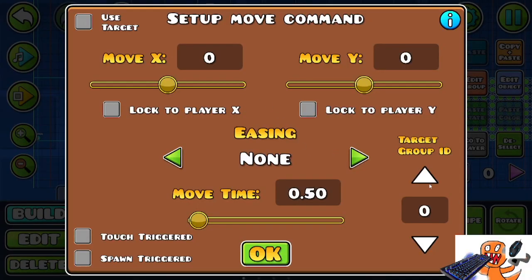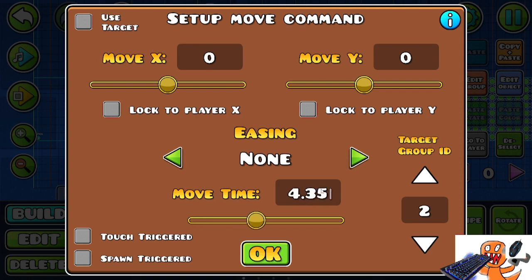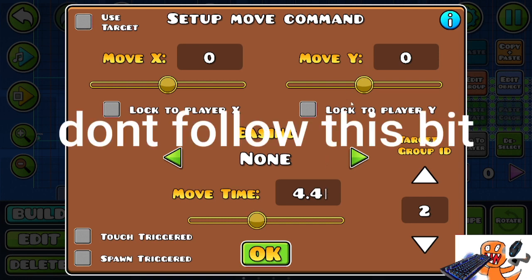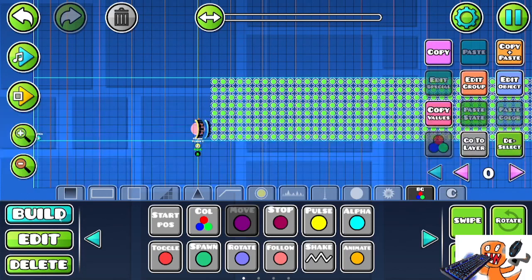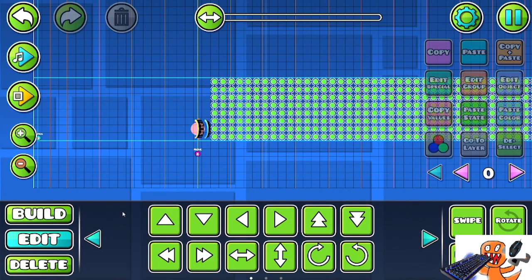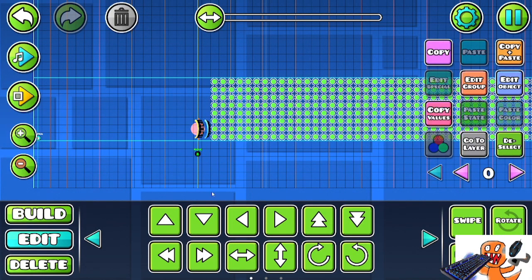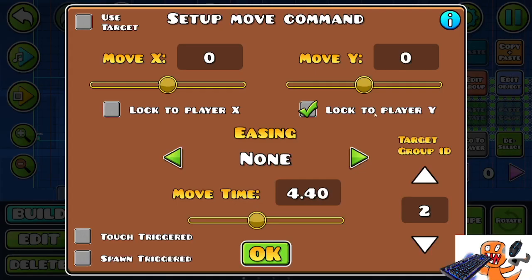And I am going to set its group ID to be 2. And then the move time can be 4.35 seconds, I guess. Or let's just go for 4.4. And now what we can do. Actually, you know what? I think I may, maybe I just wasted my time with the follow player Y trigger. Sorry about that.